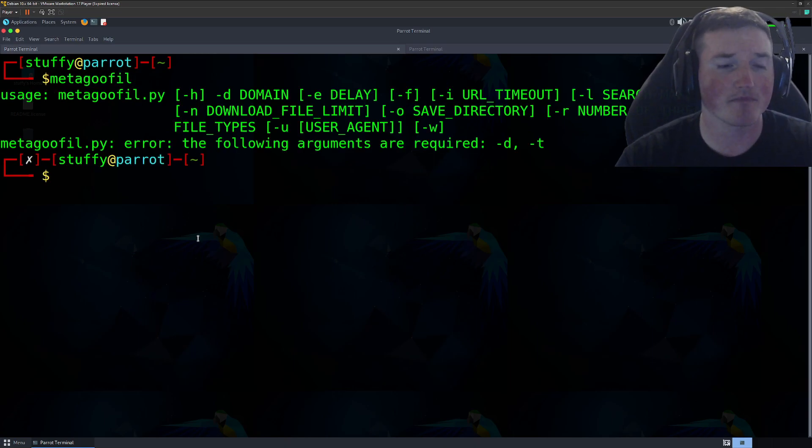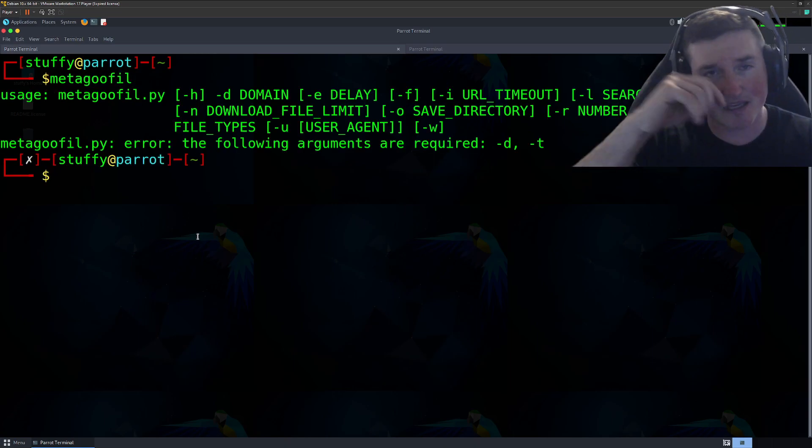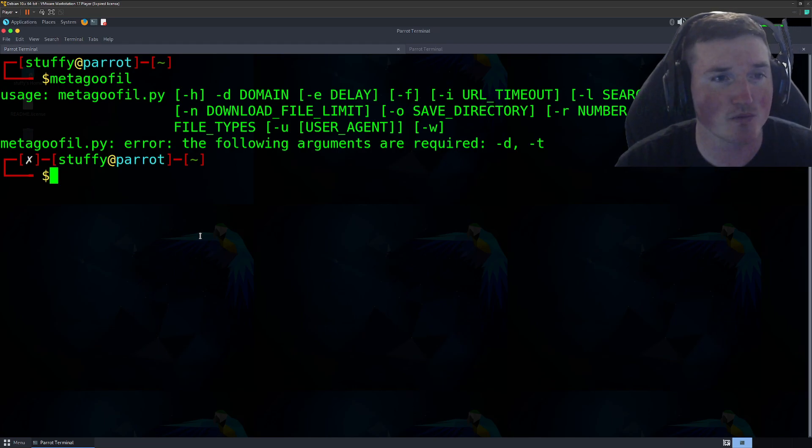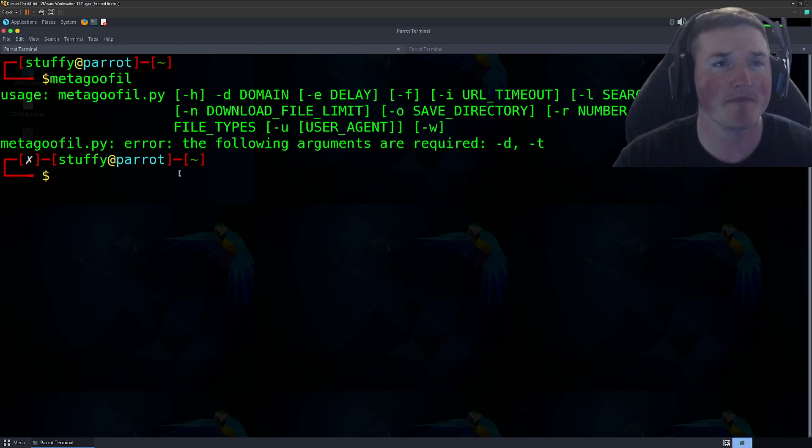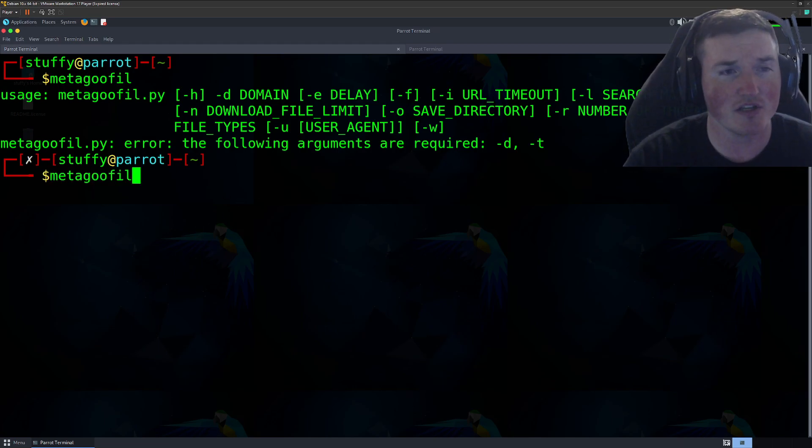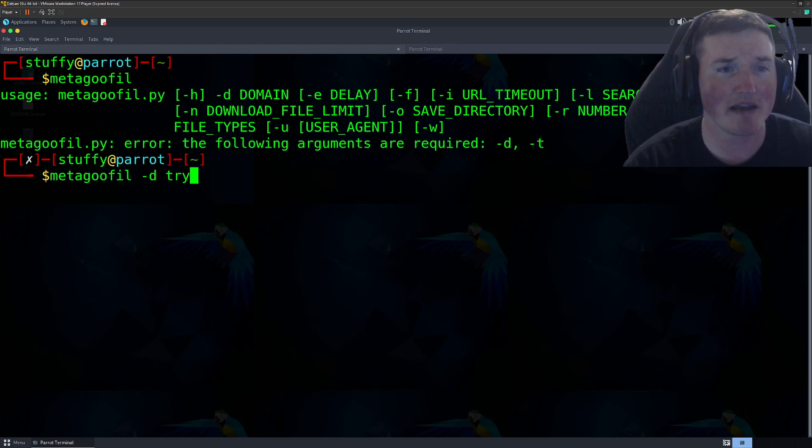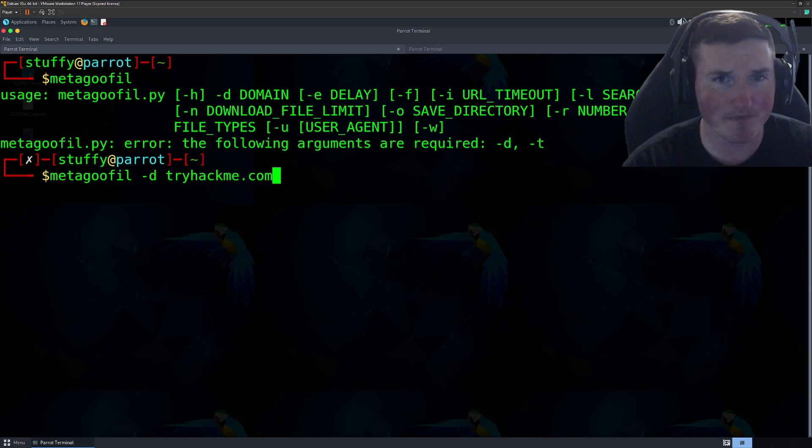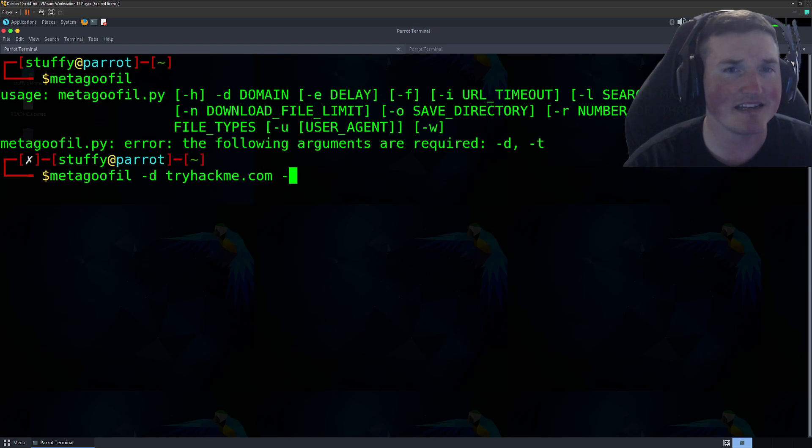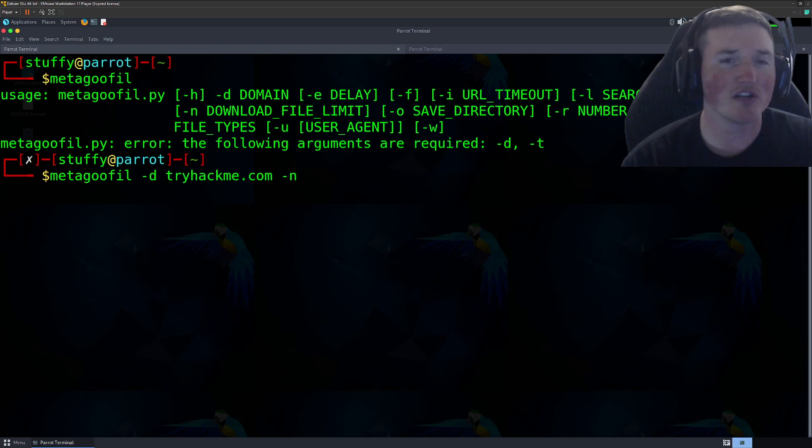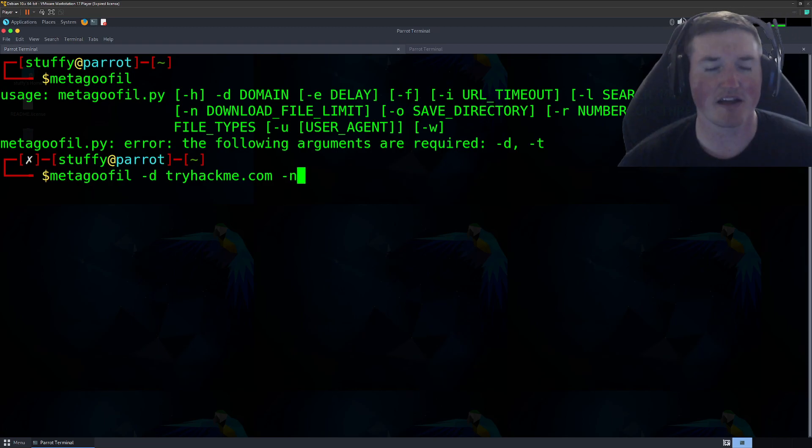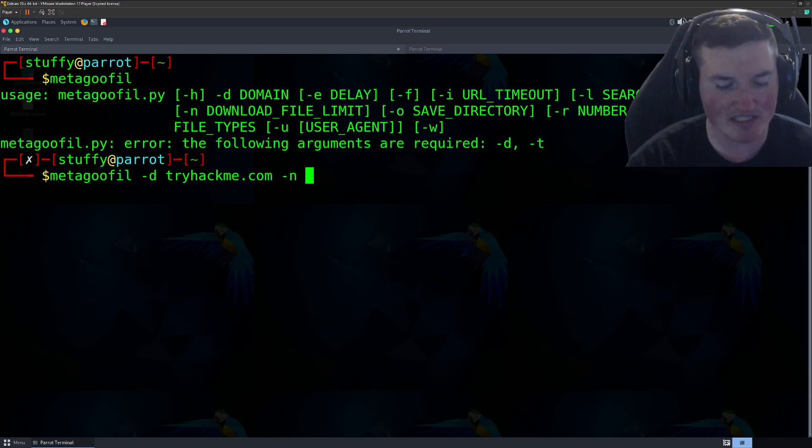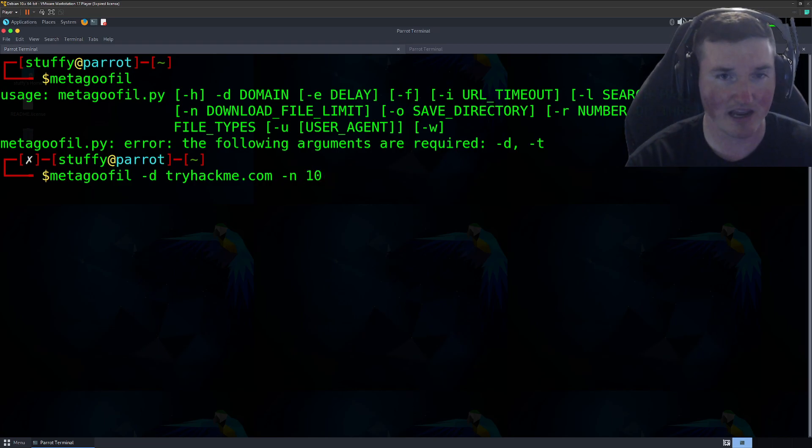So we'll see, we'll use MetaGoofil, spelled just like that. If you want to, I'll put the GitHub link in the description as well. If you want to install it, super easy. And then you can see it's a pretty easy tool to use. So we say MetaGoofil, we say -d for domain. The domain we're going to use is TryHackMe.com. And then we're going to say, okay, we want, you can see it says download file limit.